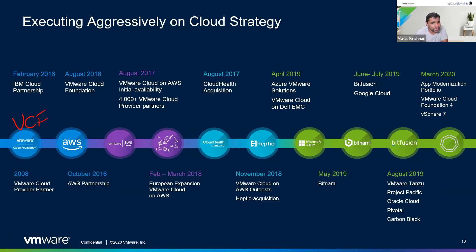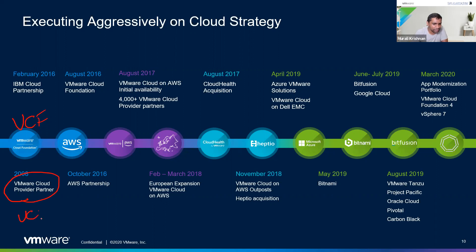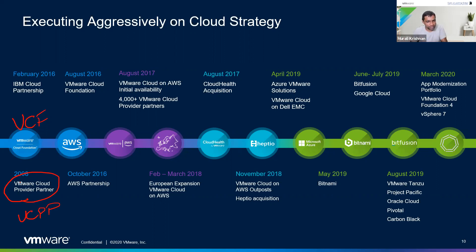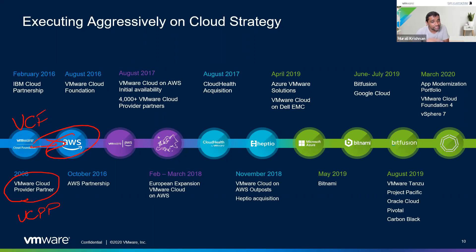We also supply software to service providers — for example, to Singtel — so they can host customers. That is VMware Cloud Partner Program, or VCPP. If a service provider wants to host a customer, we provide software for them.